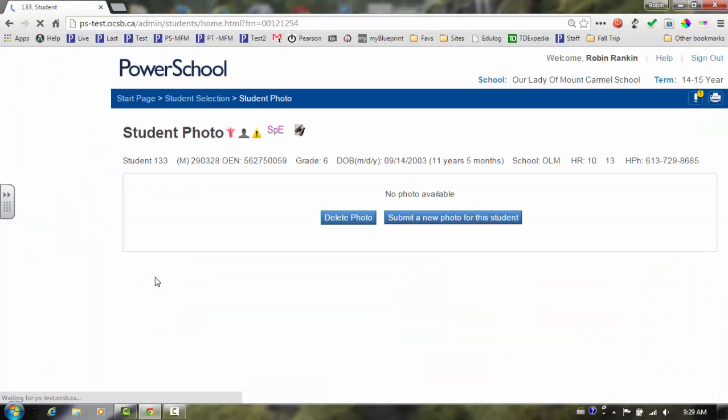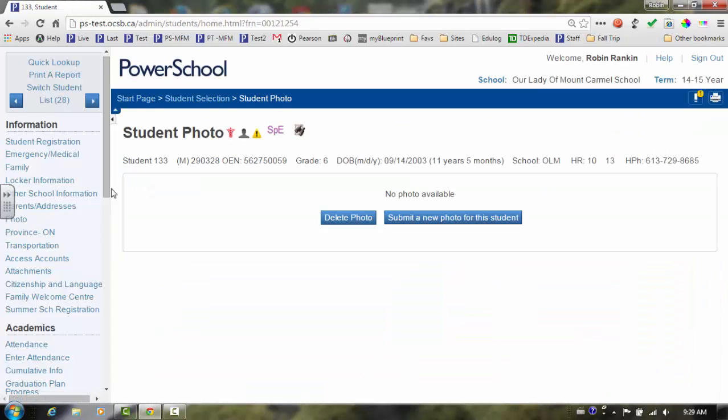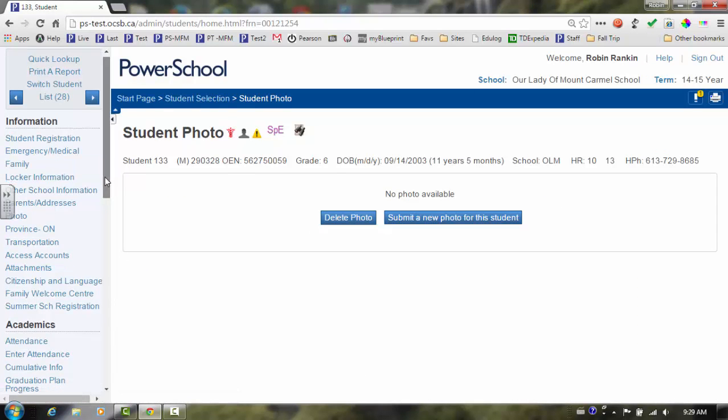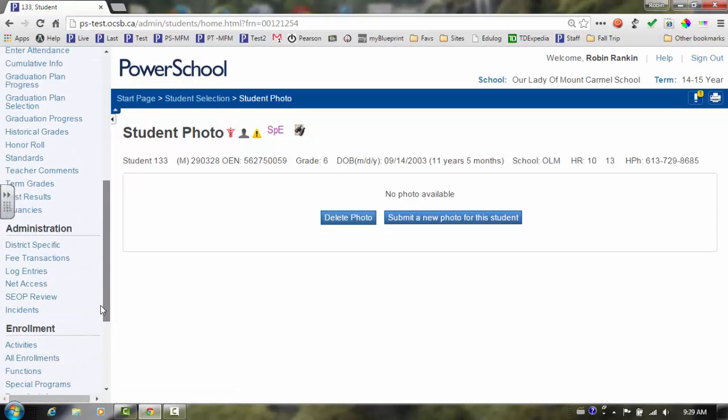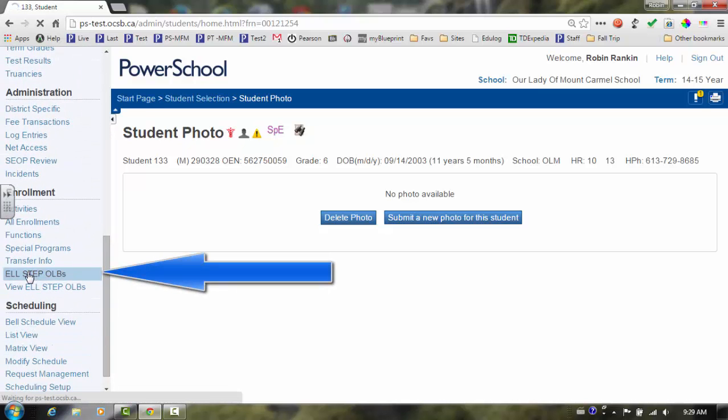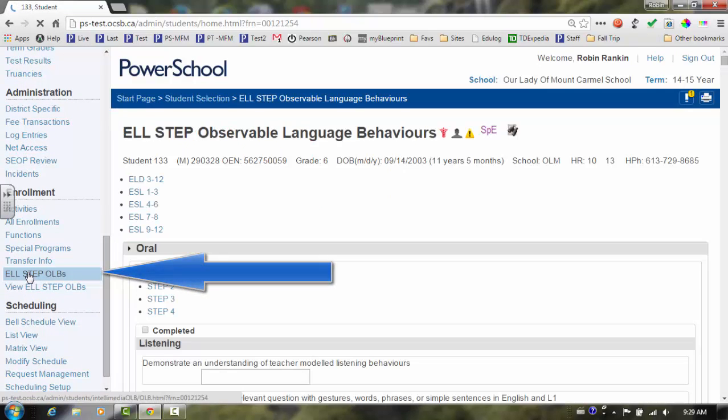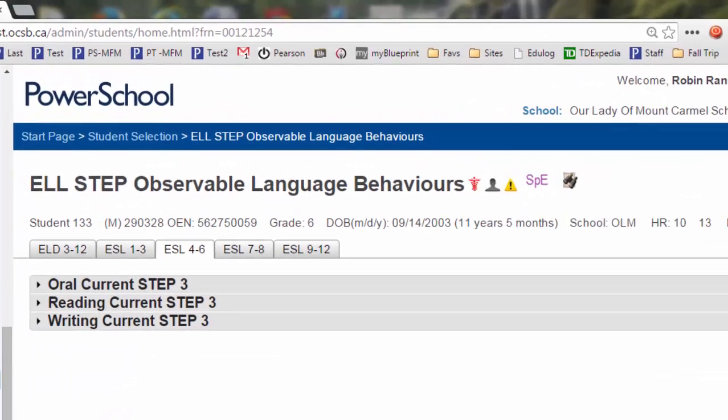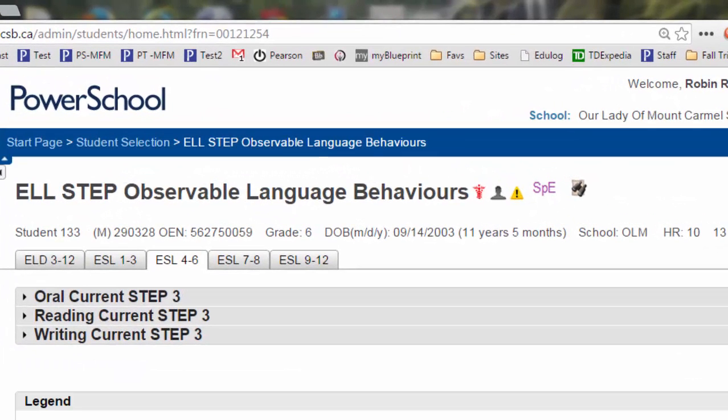Scroll down in the student's menu and select the new STEP screen. Once the screen is ready, ensure that the correct grade cluster tab is highlighted.